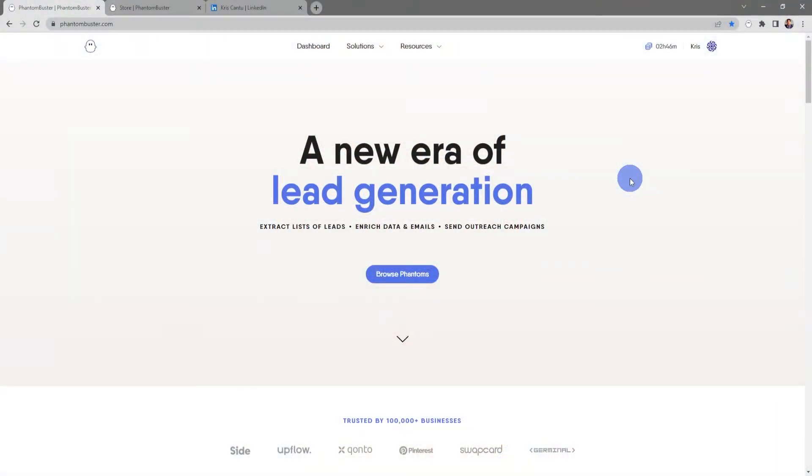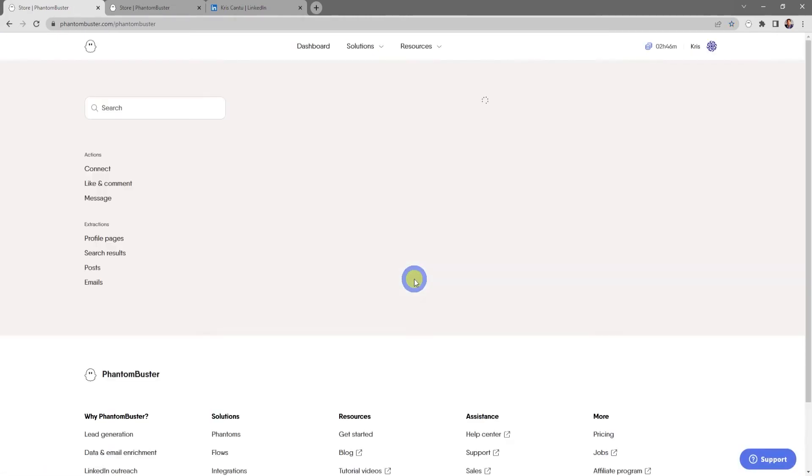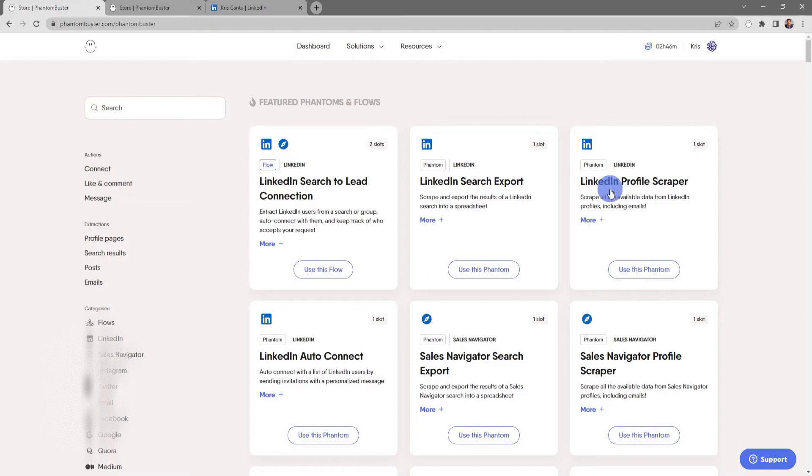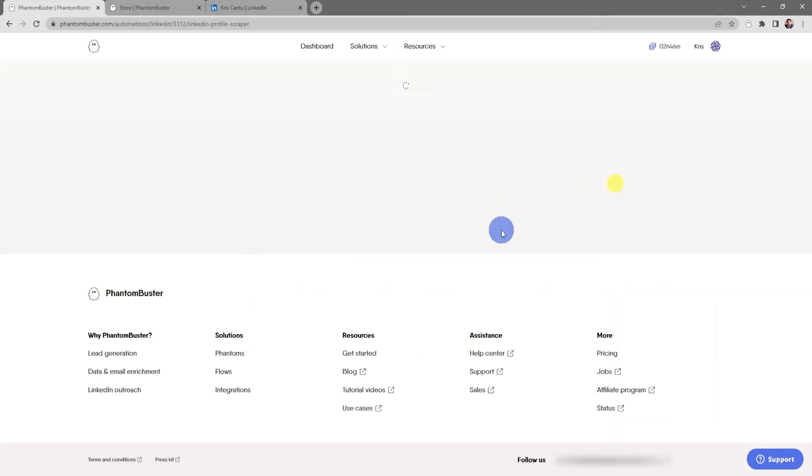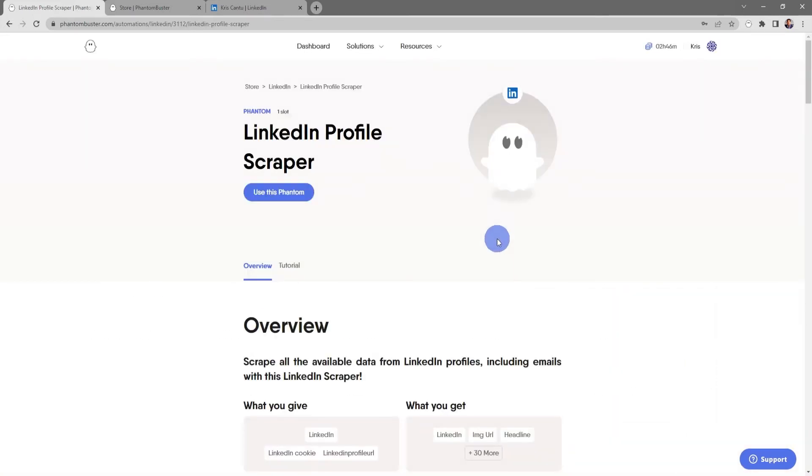To get started using this phantom, we want to go to phantombuster.com and click on Browse Phantoms. Next, we want to choose LinkedIn Profile Scraper. If you click on the LinkedIn Profile Scraper title, you'll be sent to the phantom overview page where you'll see all of the things that you can do with this phantom.